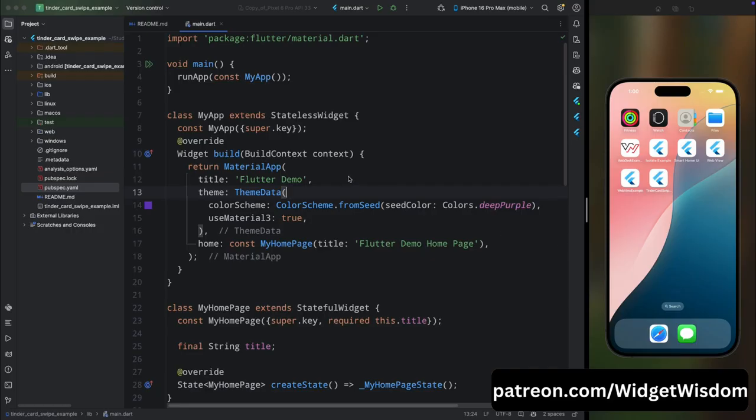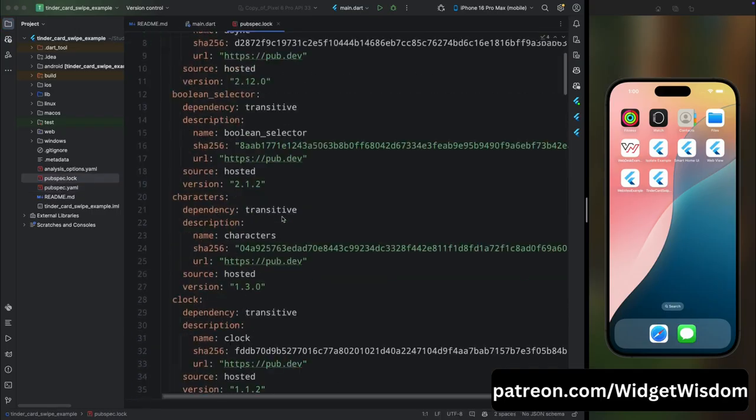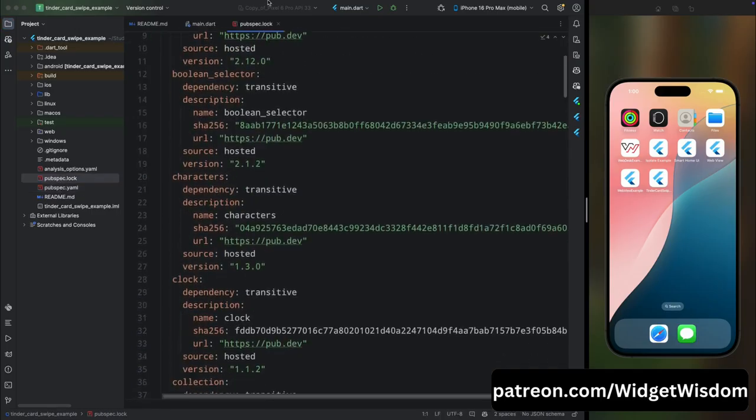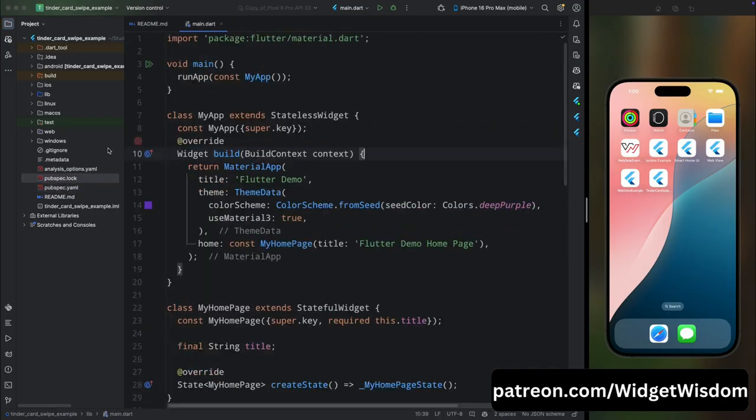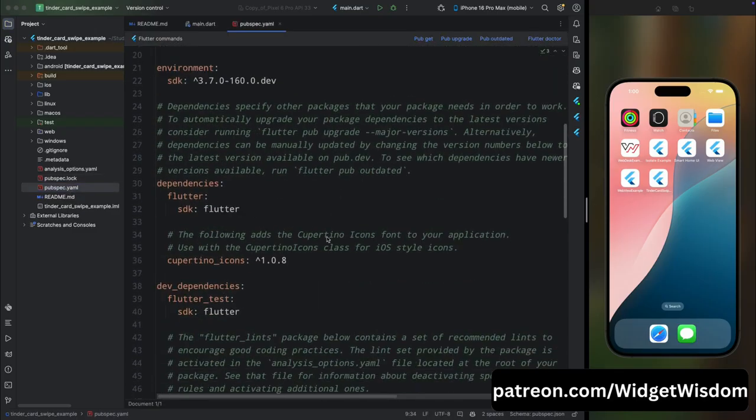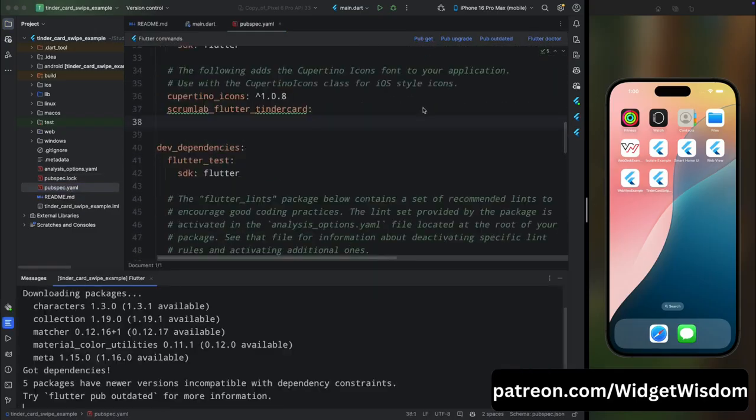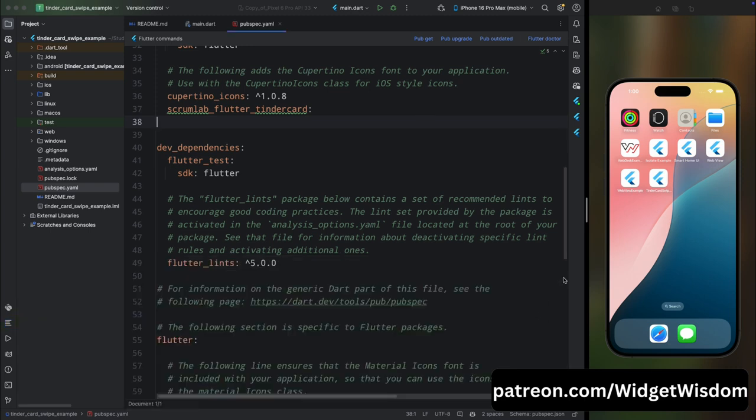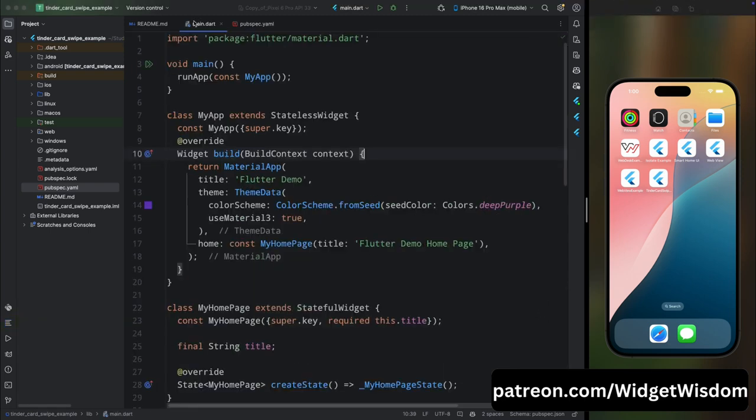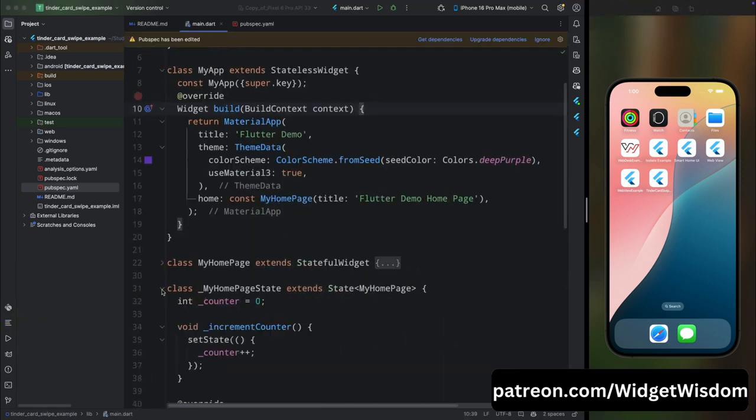For creating this kind of layout in Flutter, we are going to use a package called scrum_lab_flutter_tinder_card. This package will help us create a Tinder-like swipe card layout in Flutter. Come to the pubspec.yaml file and add the package in the dependencies section, then tap on the pub get option to get the package.